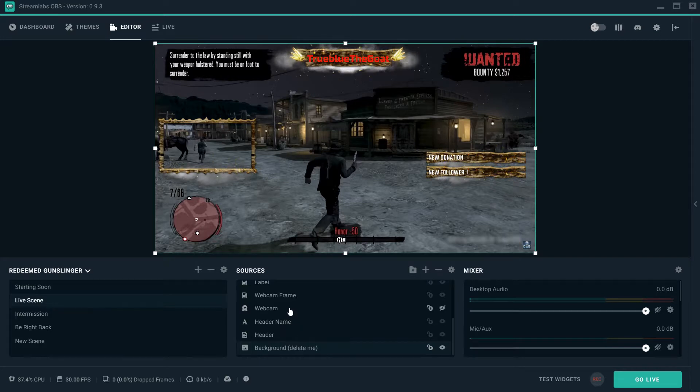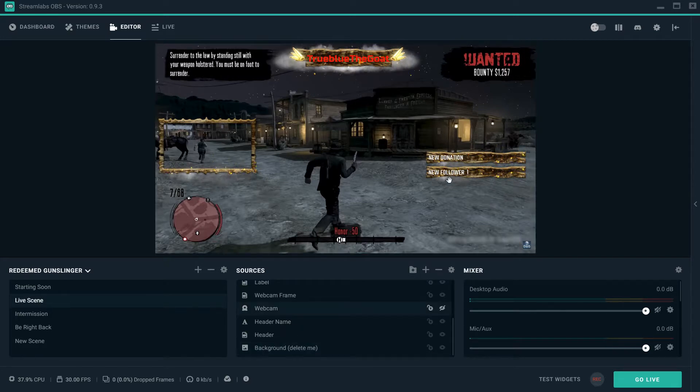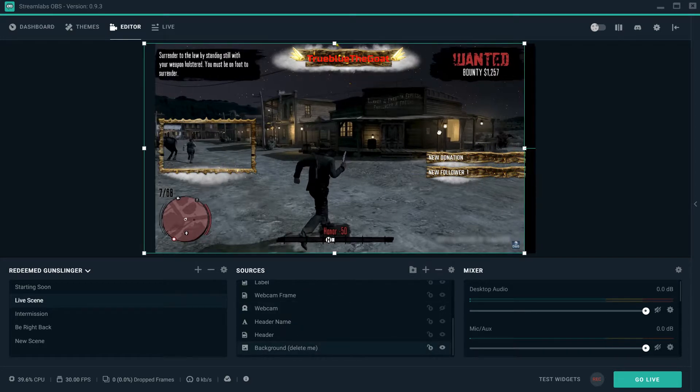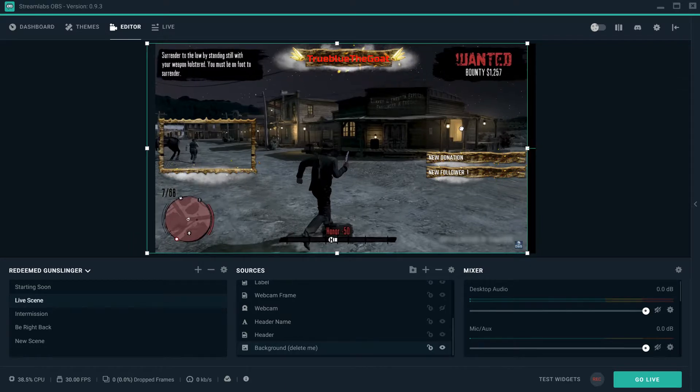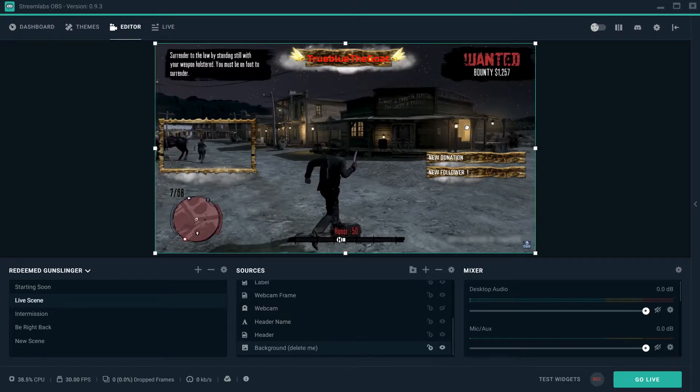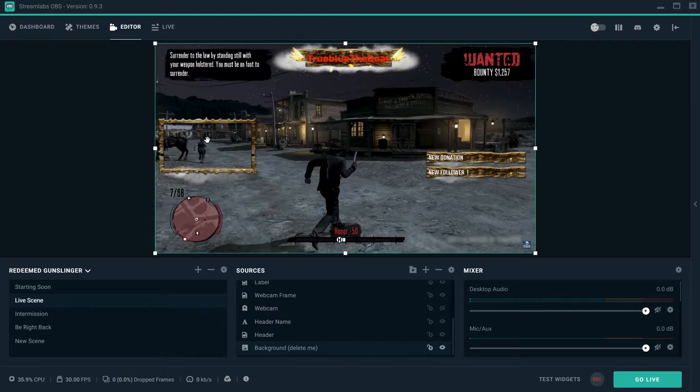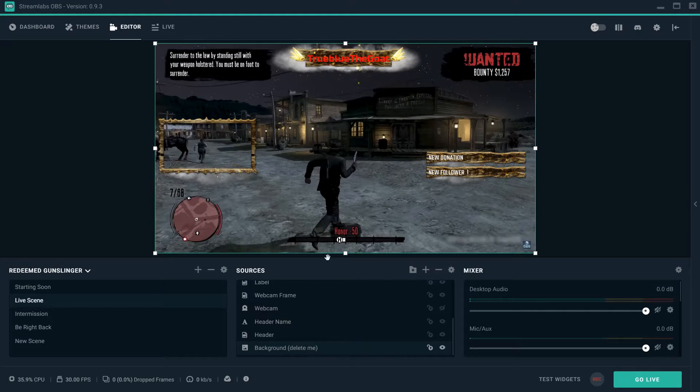Let's say you wanted to take that webcam frame and you wanted to move it over here, then you would need to take your webcam and move it as well. Now since my webcam is not up, you can't move it, but it will show up here.